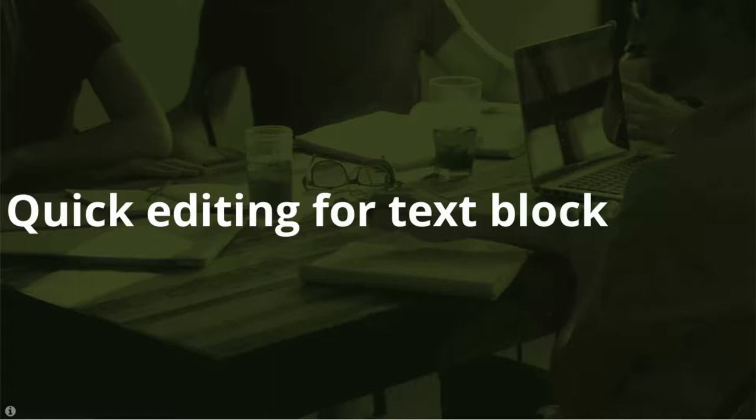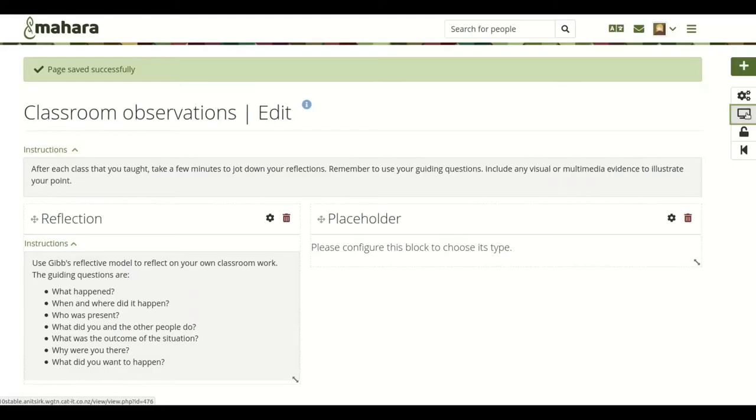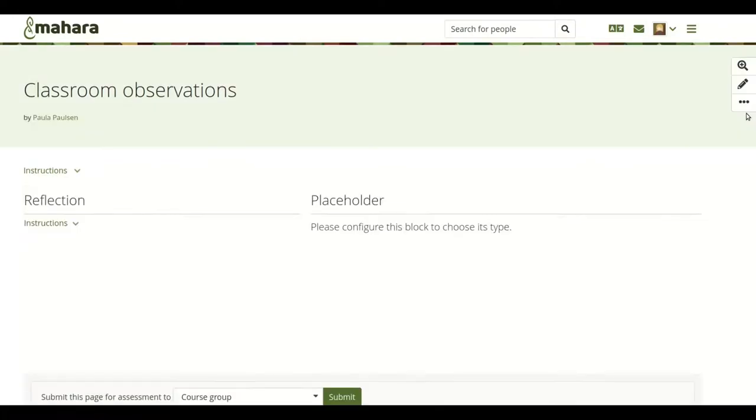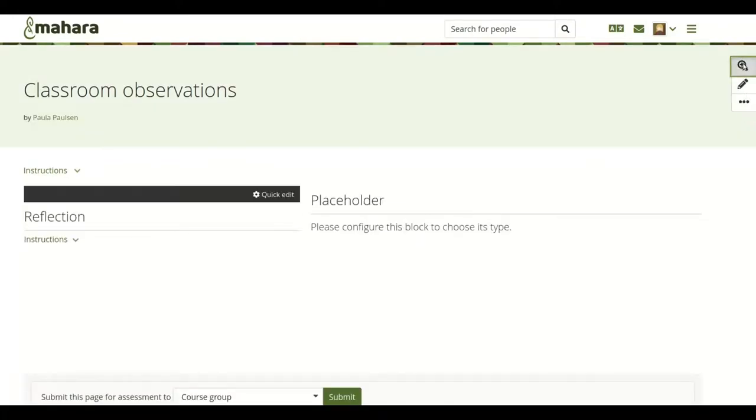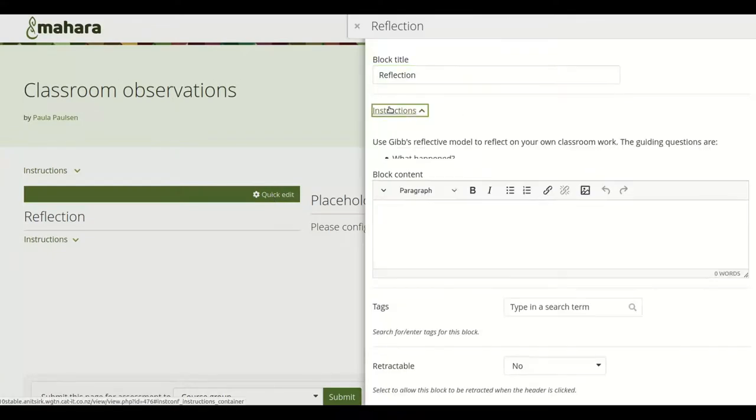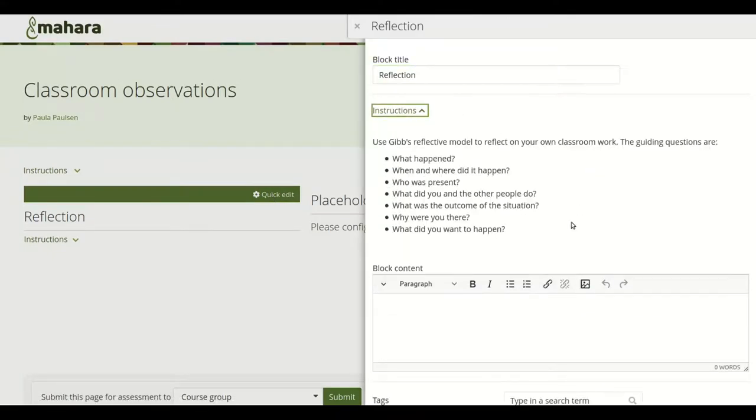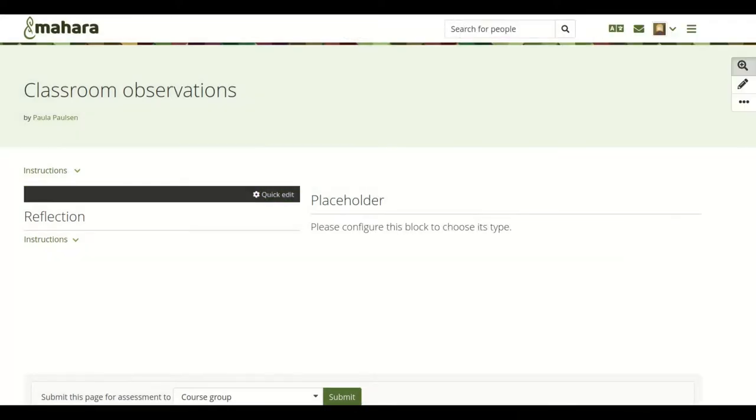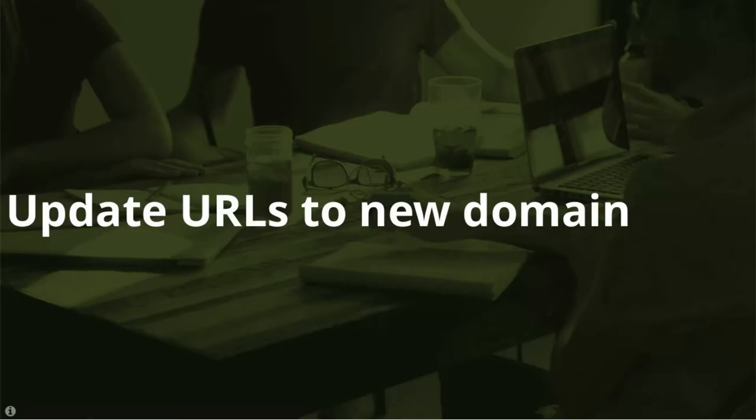Quick editing of text blocks. When you have text blocks on your page, you don't have to go into the edit mode to adjust their content. You can do that right from the page itself by turning on the details mode. You then have access to the quick edit option.